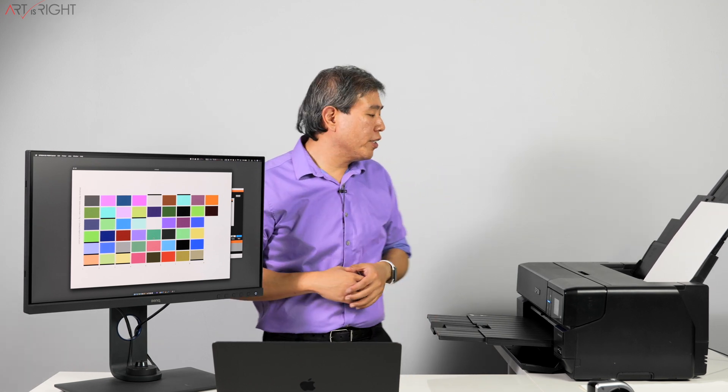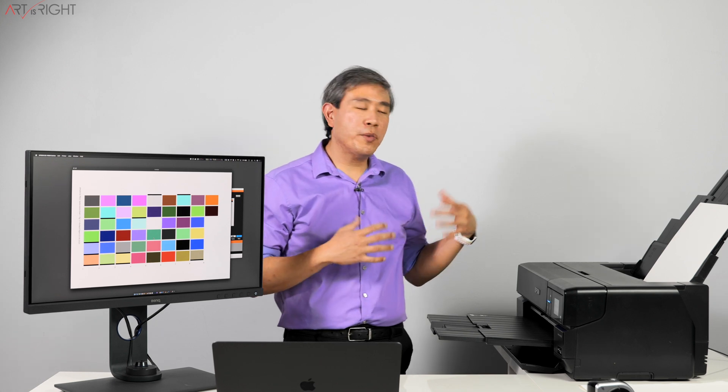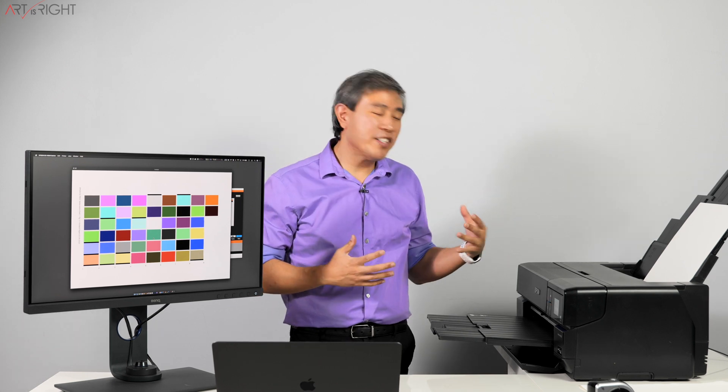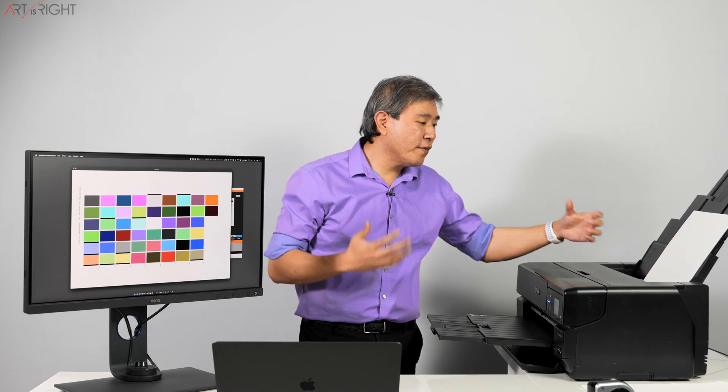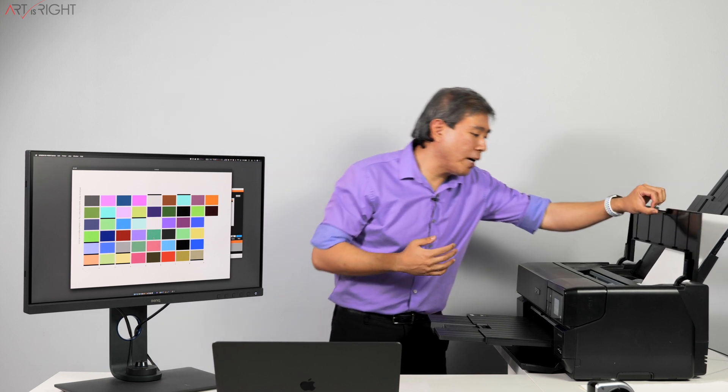So let's see if this prints out properly. One of the things that you can do, especially in an Epson printer, if you want to cheat a little bit and see what's coming out and if it's coming out properly, is to open this flap up.